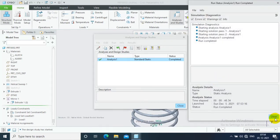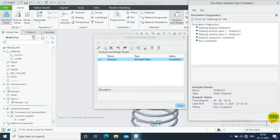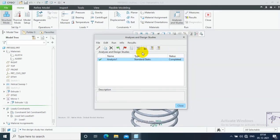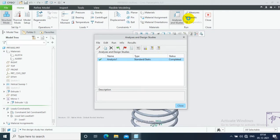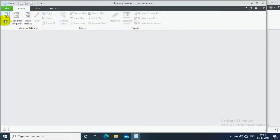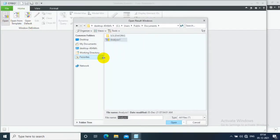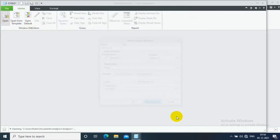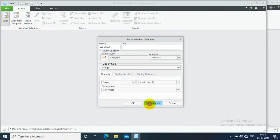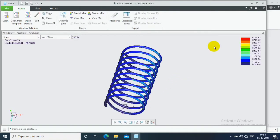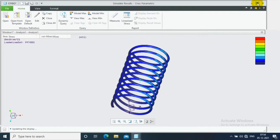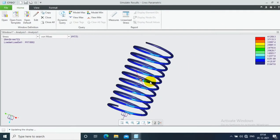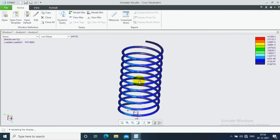Now the analysis is completed. Just close all the tabs. Then go to the result option. Select open and click analysis one and click open. Now you can see the analysis result.